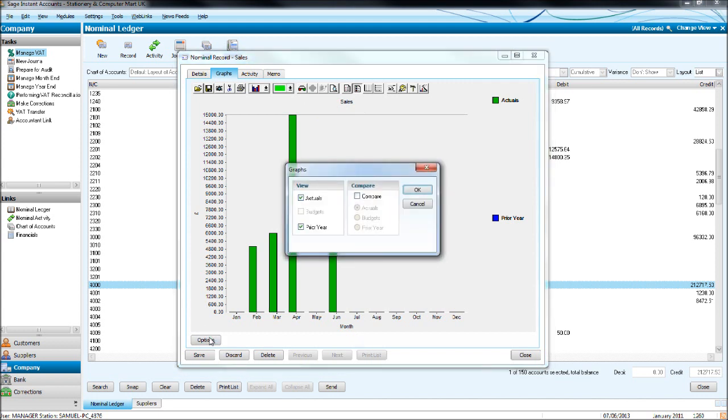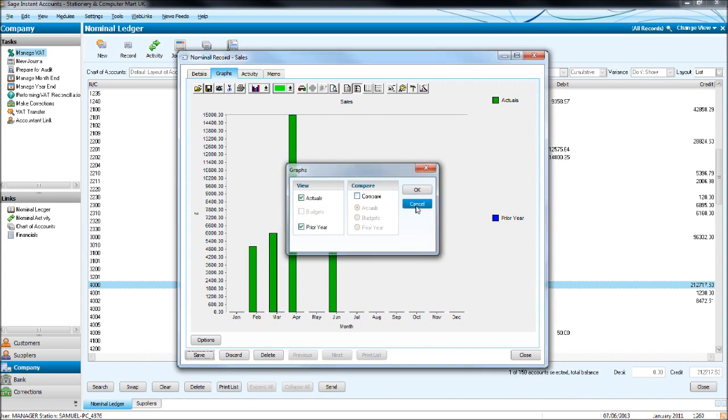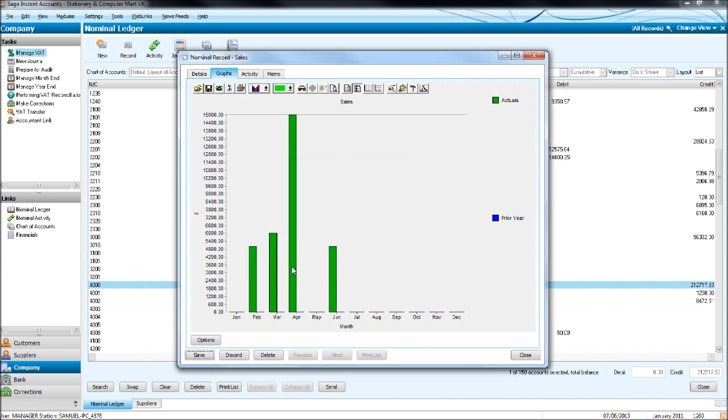If you click options, you can have the actuals of this year showing, you can also show the prior year if there's anything. There's nothing on this one, so nothing's showing for prior year, but it might be good to compare sales for this year to prior year. And you also can set up a budget or a goal, so like for sales, you may have a goal to sell 6,000 a month.